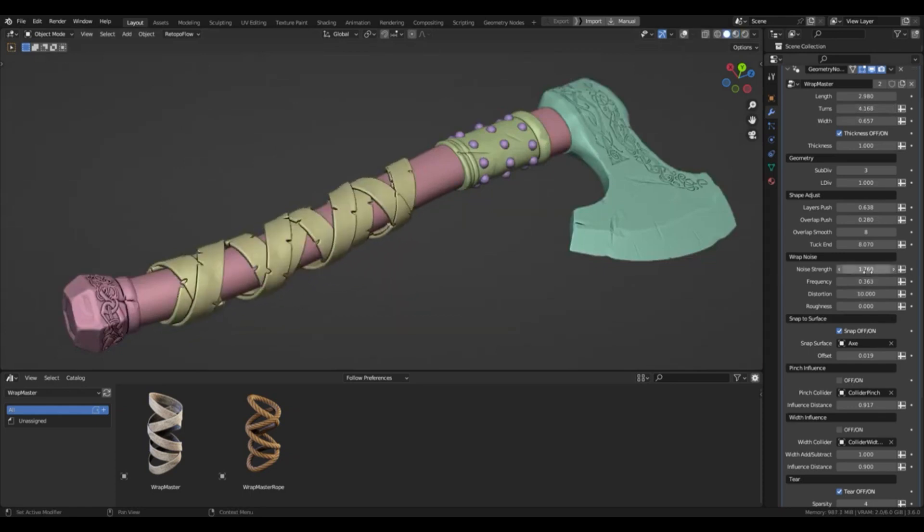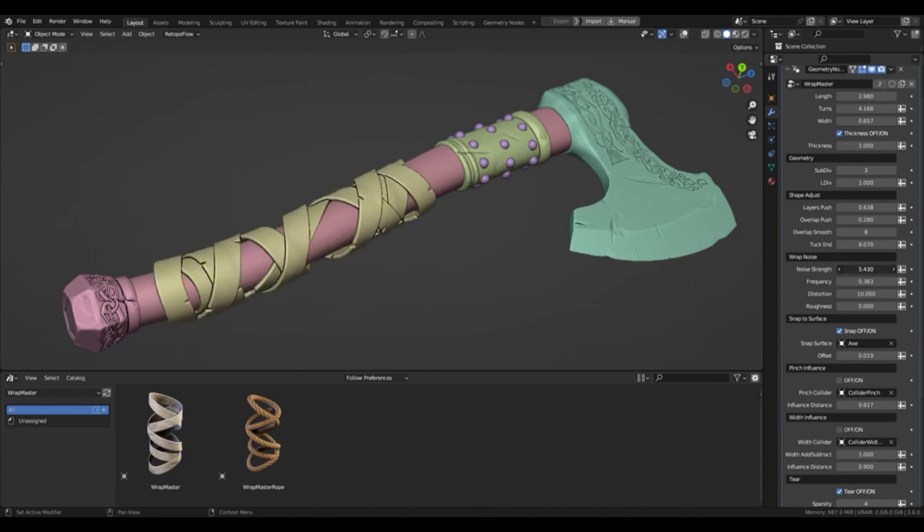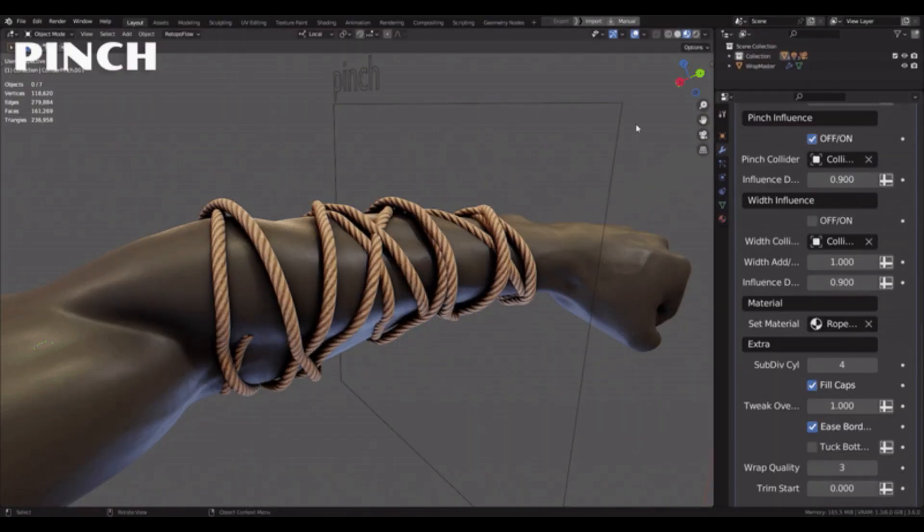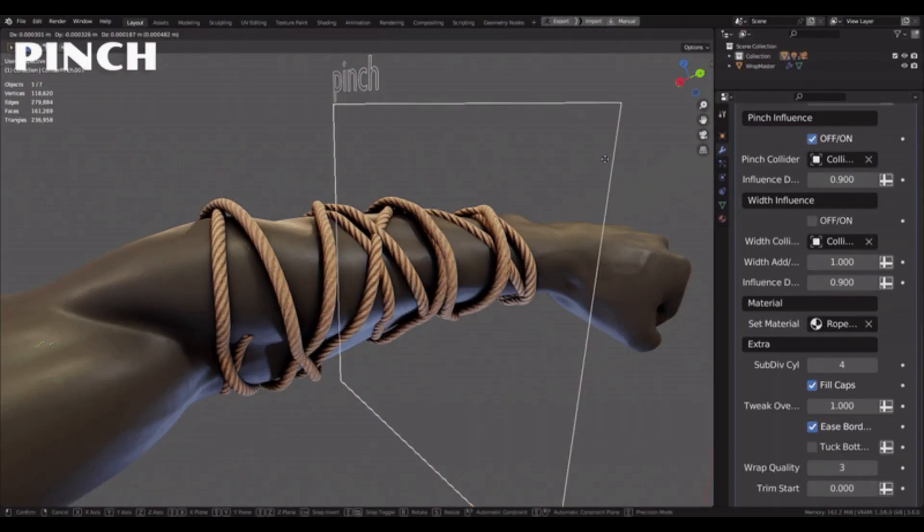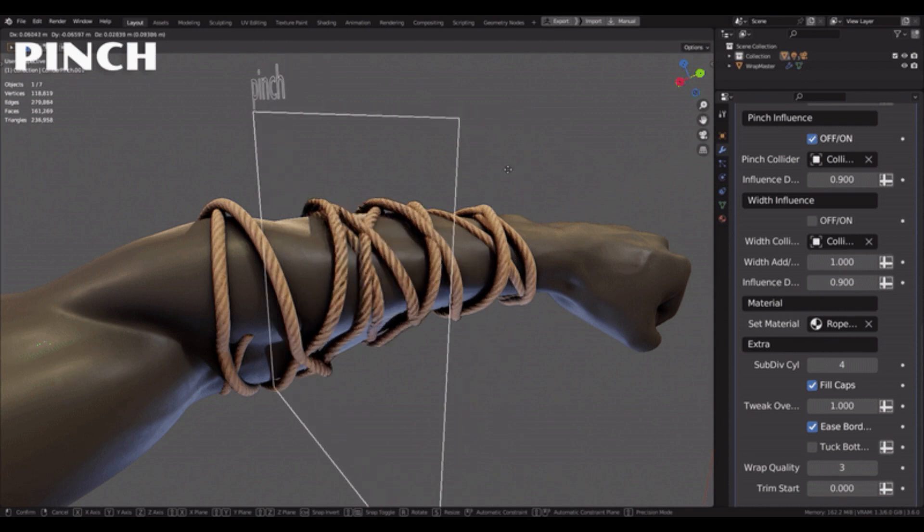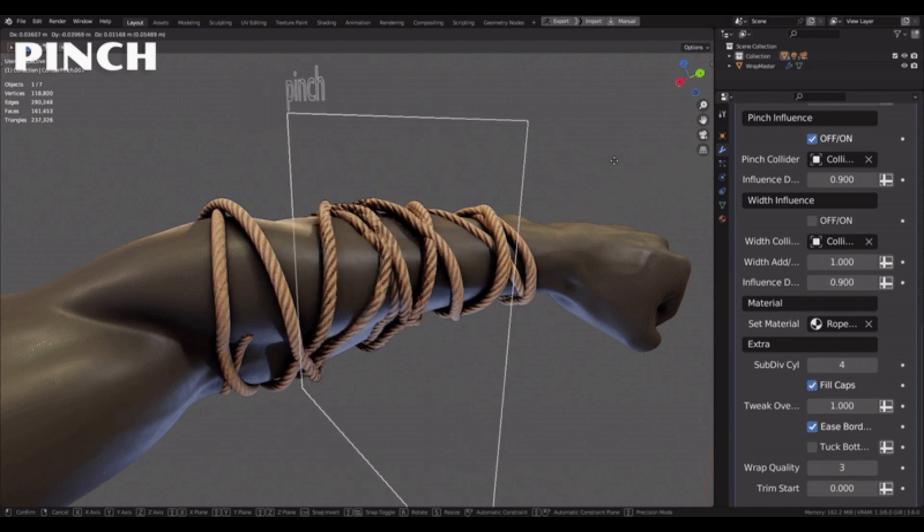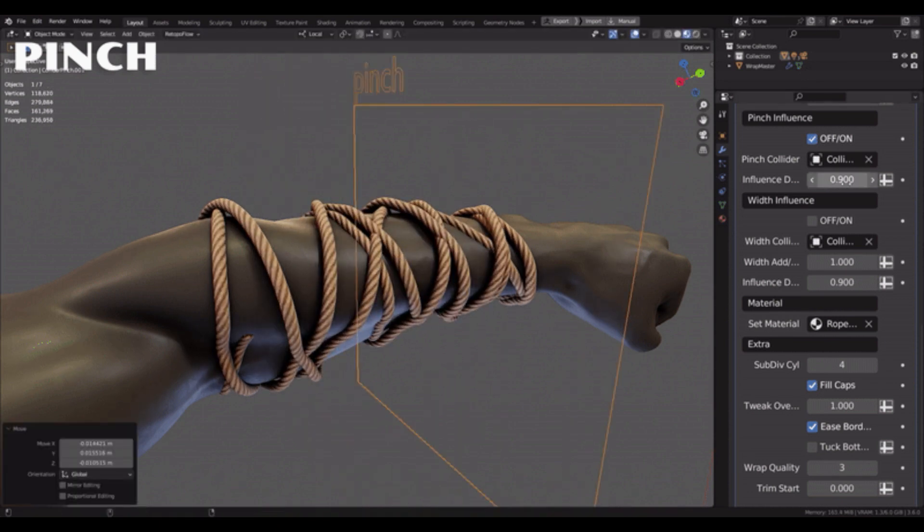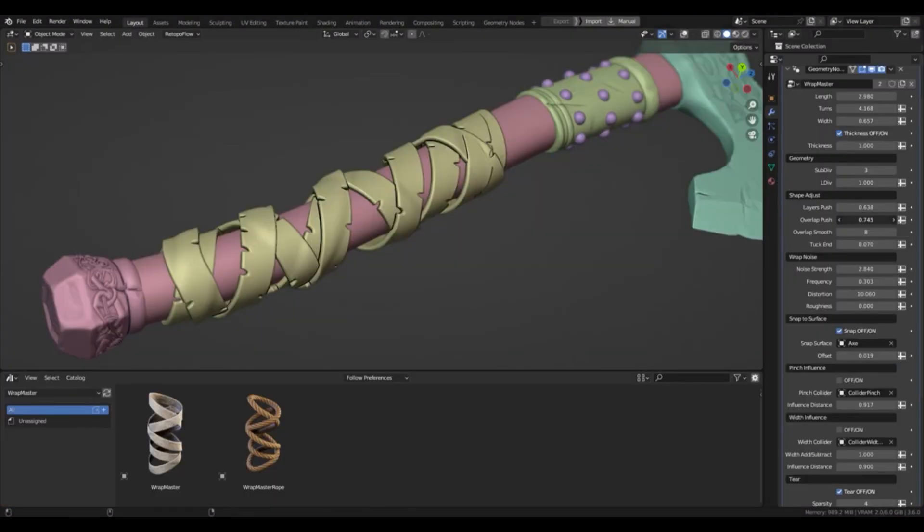The add-on also includes additional options, such as the ability to create a loop of wrapping, adjust the distance between two loops and set a different offset for each loop. It also allows users to customize the number of loops per edge, and even create a spiral wrap.